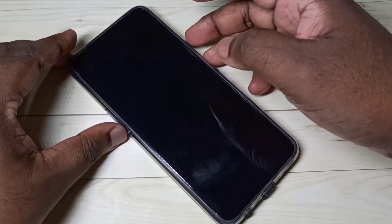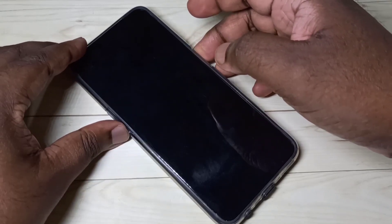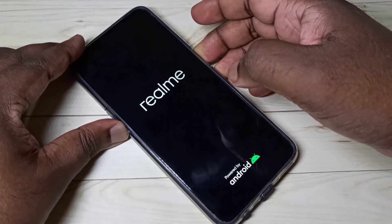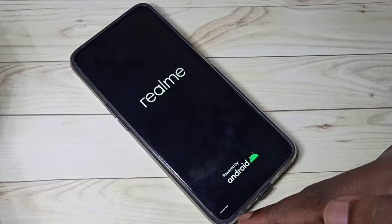First, we need to power off the mobile phone. Press and hold the power button, then select power off. After that, press and hold the volume down and power button together for a couple of seconds.